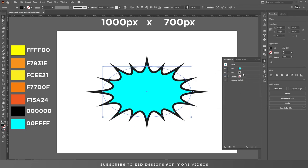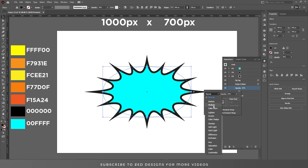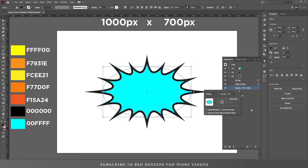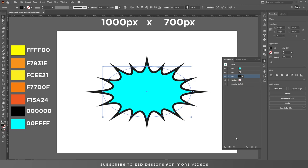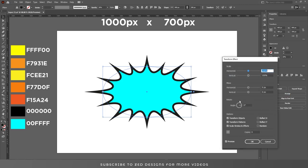Now select this black layer, duplicate it, and select the bottom one. Change the opacity to 20% and blend mode to Multiply. Now go to Effect > Distort and Transform > Transform, choose 15 pixel and 15 pixel move values, and then click OK.